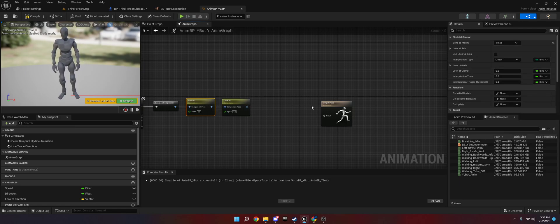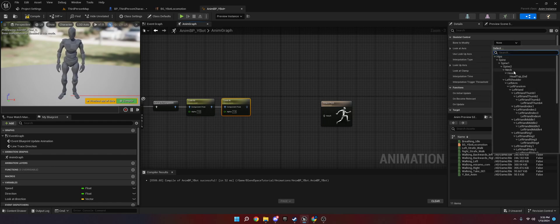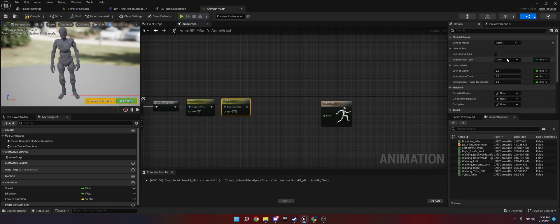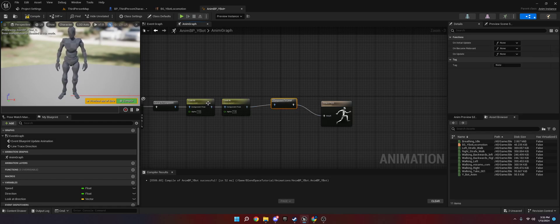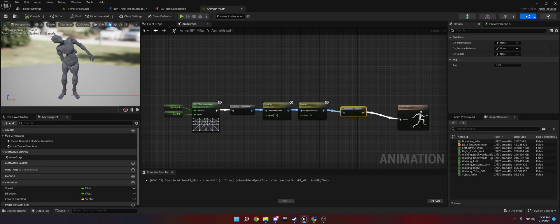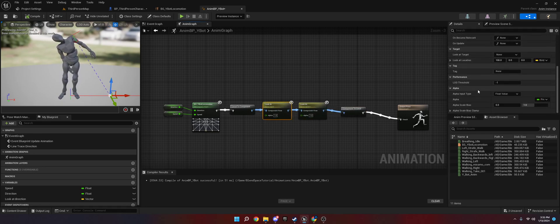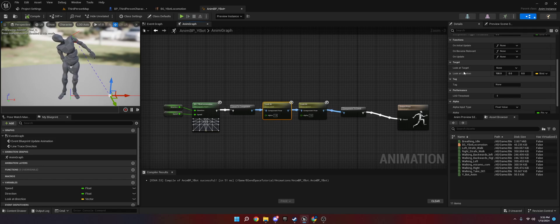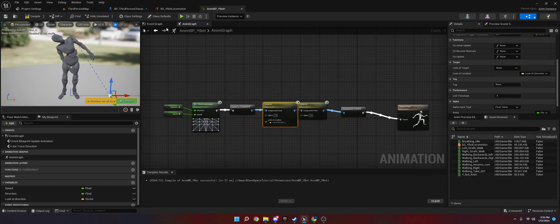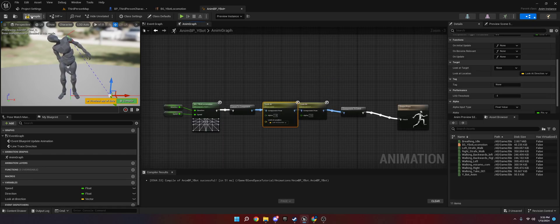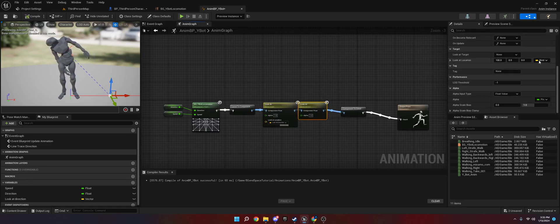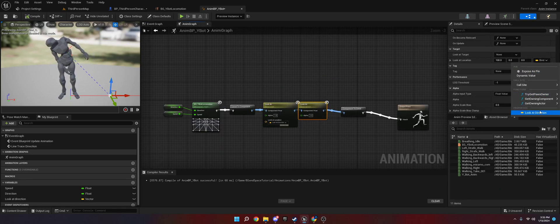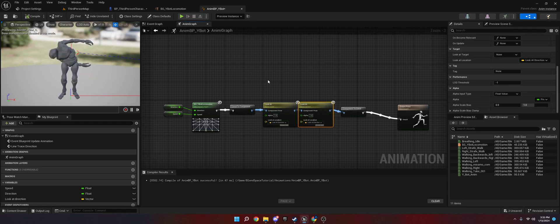So first we're going to do is we're going to do the head. So we're going to scroll down until we see it in our skeleton. So there we go. And then we're going to do the spine. I found that like spine one, the middle spine works great. So now we have that. However, as you can see, the head, it's going to look weird. So what we're going to do is we're going to go down to where it says look at location. We are going to do our look at direction that we made in the event graph. We're just going to bind that to there. We're going to do the same over here. Look at direction.